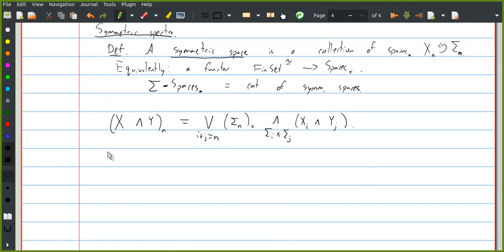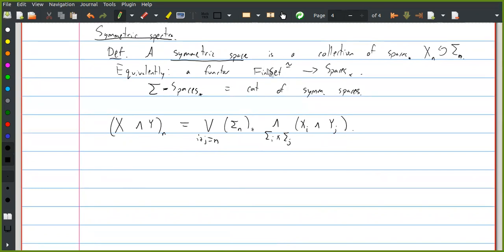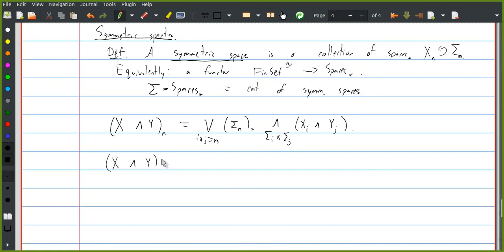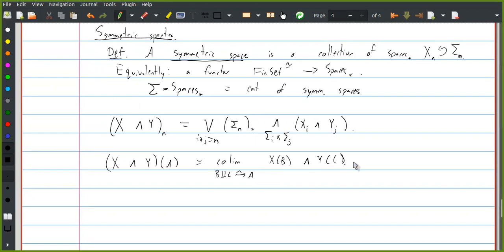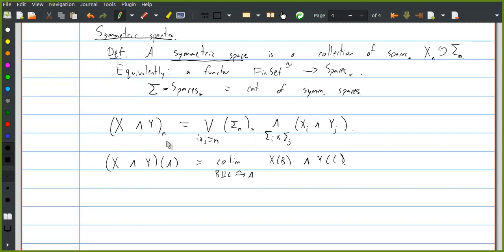If you think of it as a functor out of finite sets and isomorphisms, to evaluate X smash Y in some finite set A, this is the colimit over partitions of A of X evaluated at B smashed with Y evaluated at C. The idea is: if I want to think about the fifth space in my smash product, I want two of the indices to go to X and three to go to Y, but I can choose any partition of my set of five indices into a set of two and a set of three. That gives me a piece of the smash product. There's a space in here called the sphere spectrum.